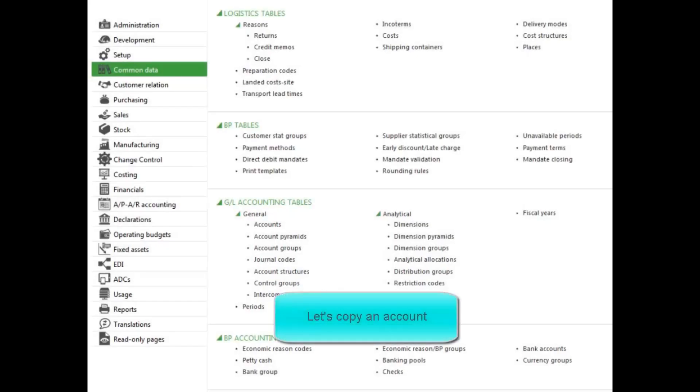To copy a single account or an entire chart of accounts, we will select the Accounts function under the Common Data menu.